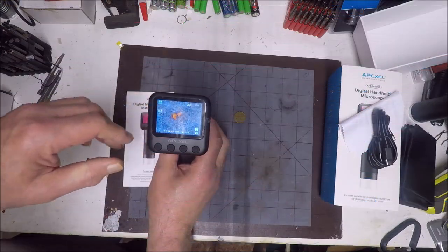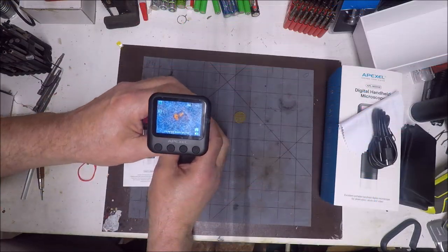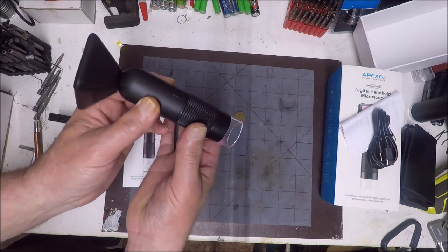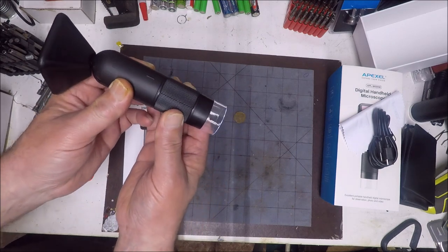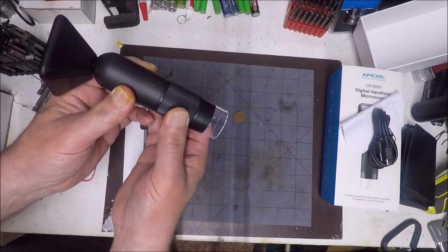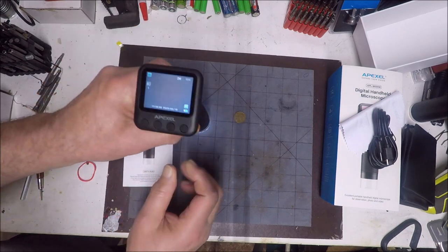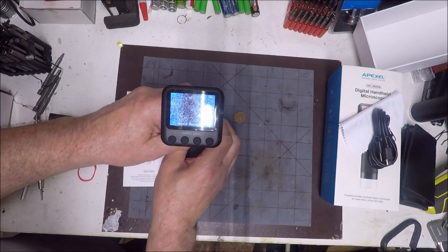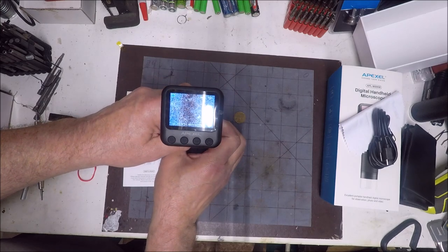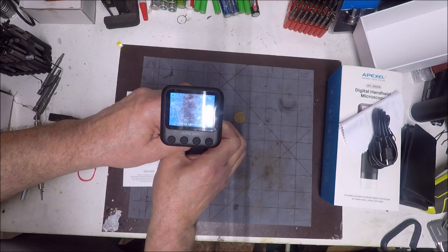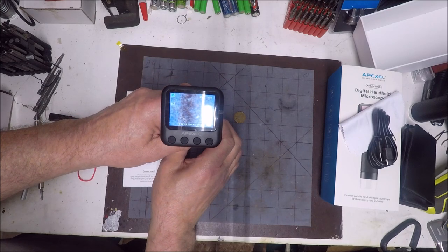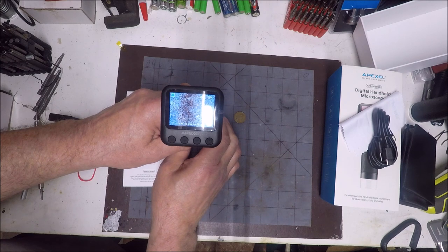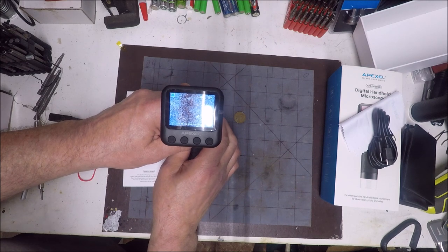Okay, so in order to focus you use this ring here. It's very sensitive and it works very well. See that going blurry, clear here, not more.